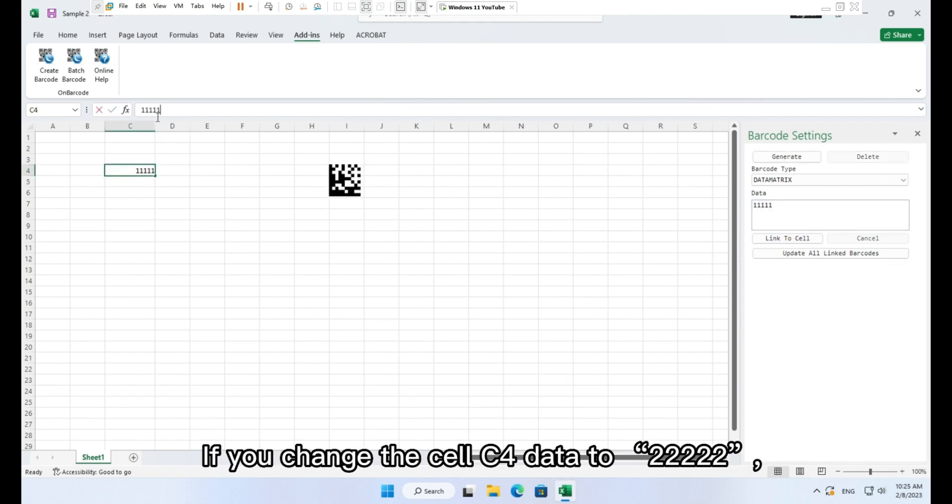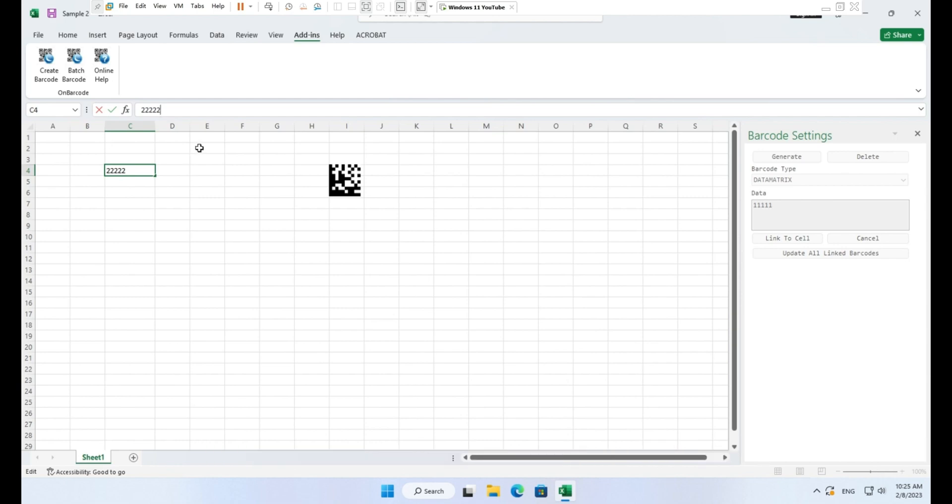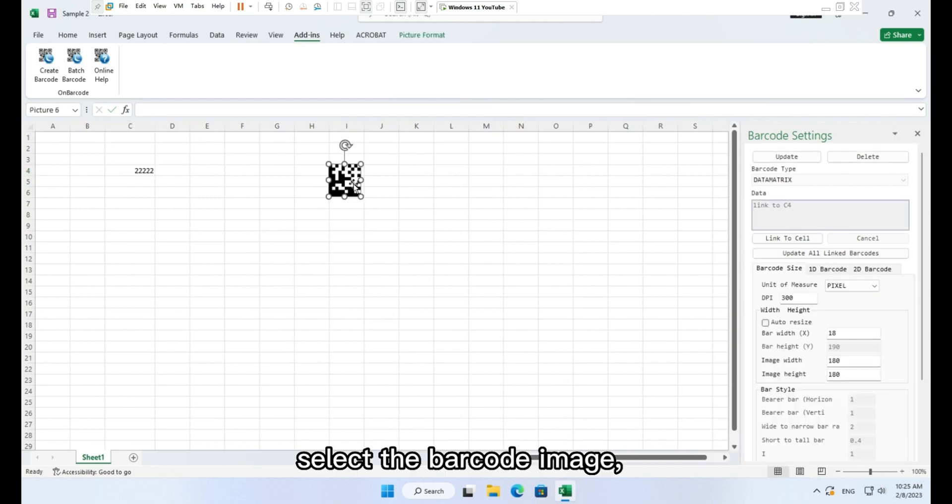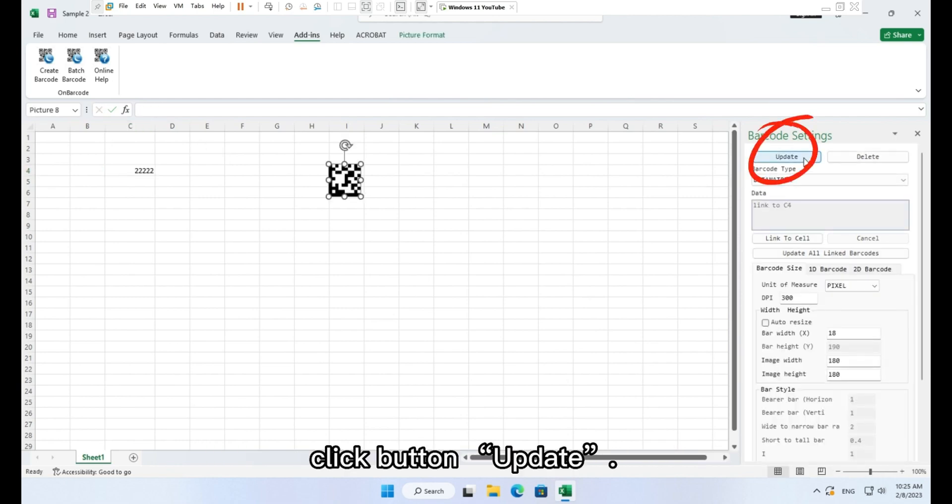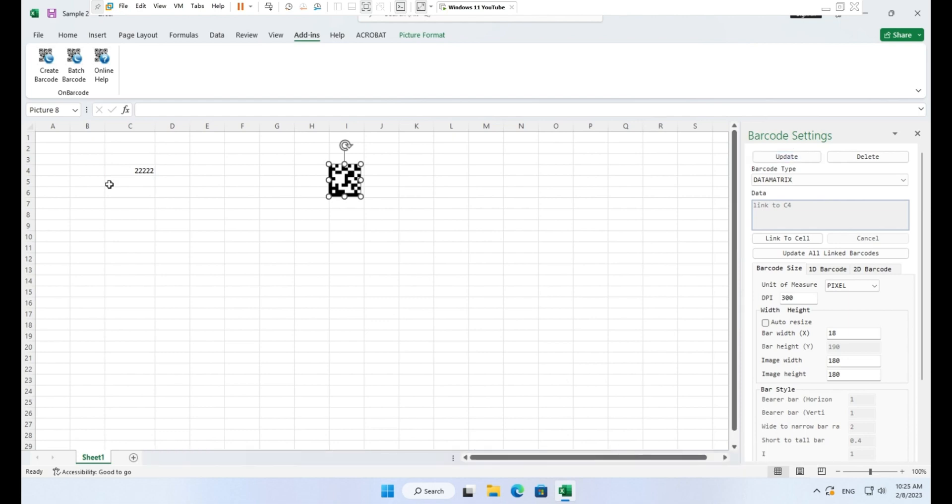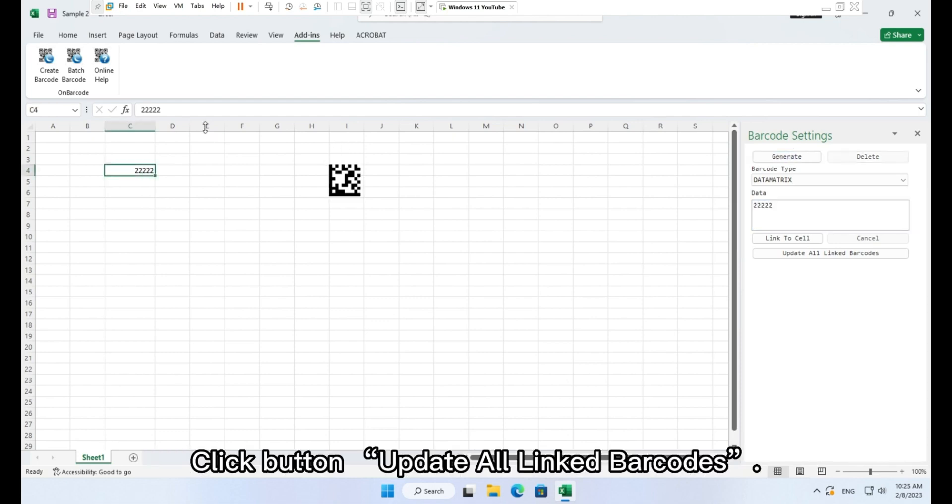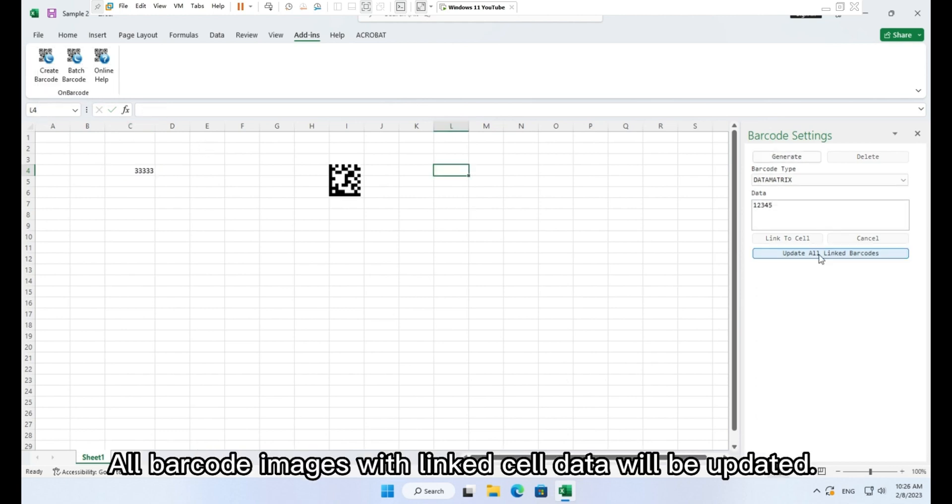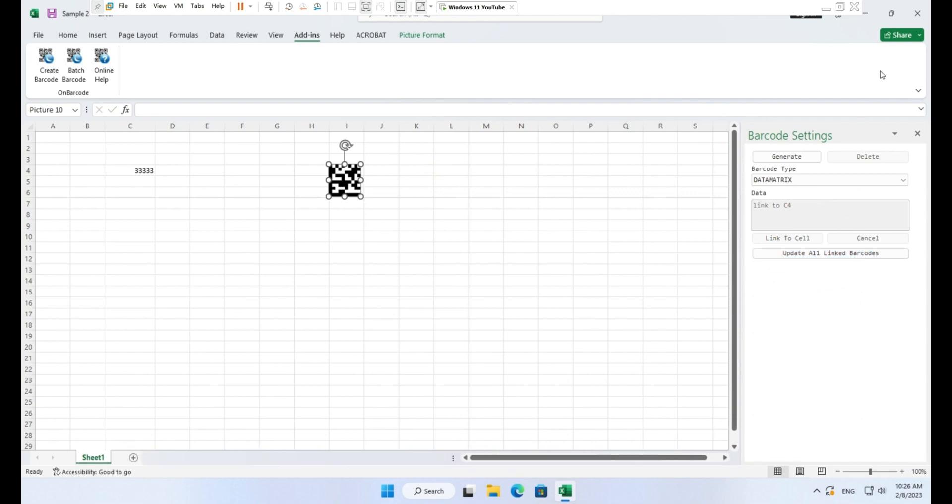If you change the cell C4 data to 22222, select the barcode image, click button update. The barcode image will be updated with new cell data. Click button update all linked barcodes. All barcode images with linked cell data will be updated.